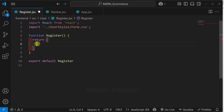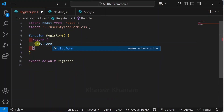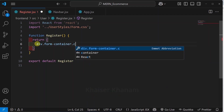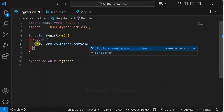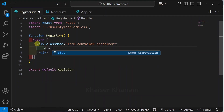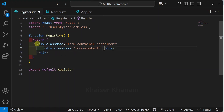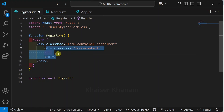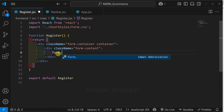Now remove this entire thing. For this, I will give the class form-container as well as another class container. This is my entire div. Inside this, I will create another div with the class form-content. This is the parent div inside which I am having another div. Here I will be creating a form, and for this I will give the class as form. I do not need the action attribute, so I am just going to remove it.